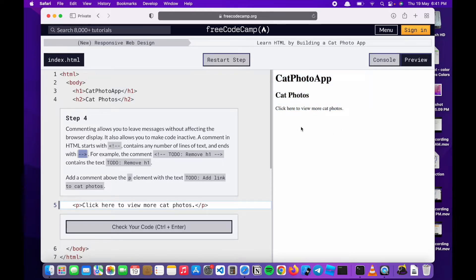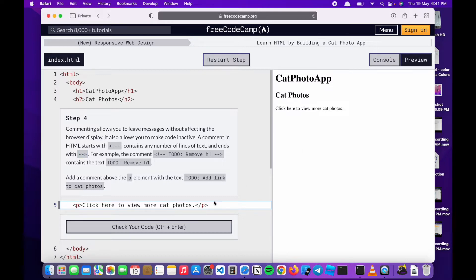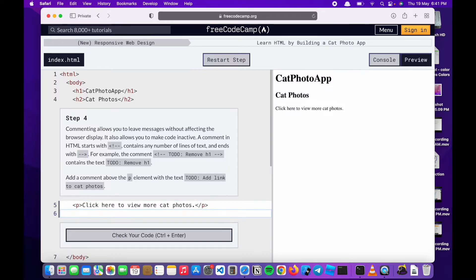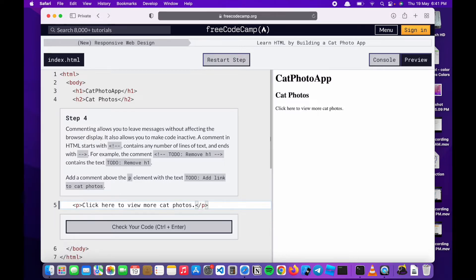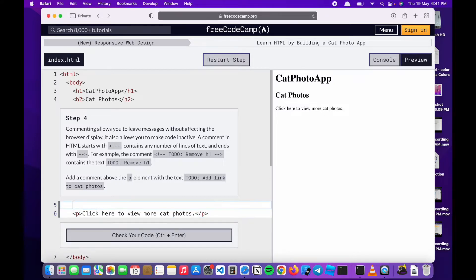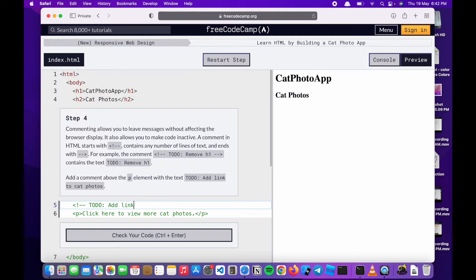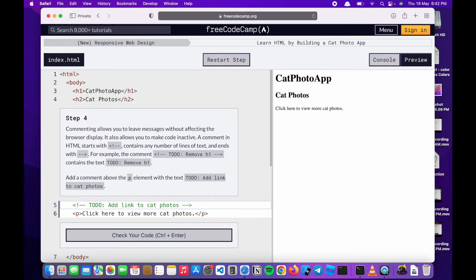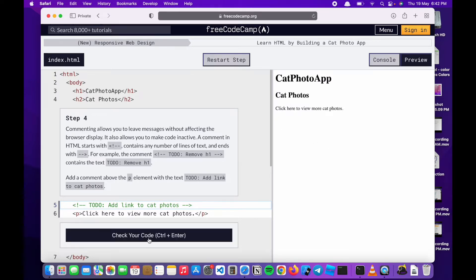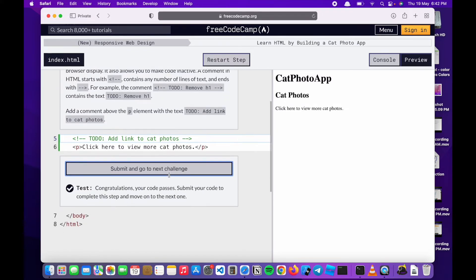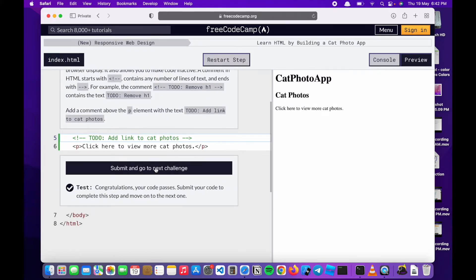So on the website, when you build your website, some things you want to put in between the code but you don't want it to show. Now what we're going to do is follow what they say and add a comment above. We'll essentially just copy everything that is written. As you can see, the code is not here because it's a comment. Congratulations, I'll go to the next code challenge.